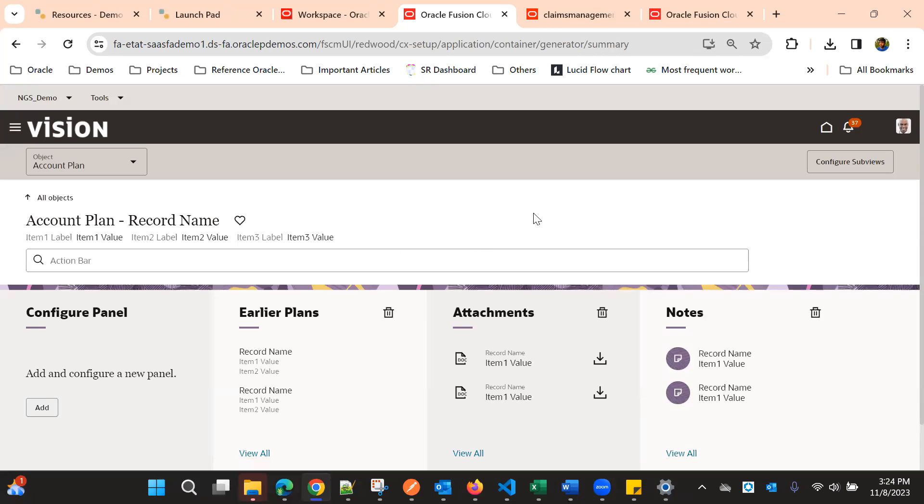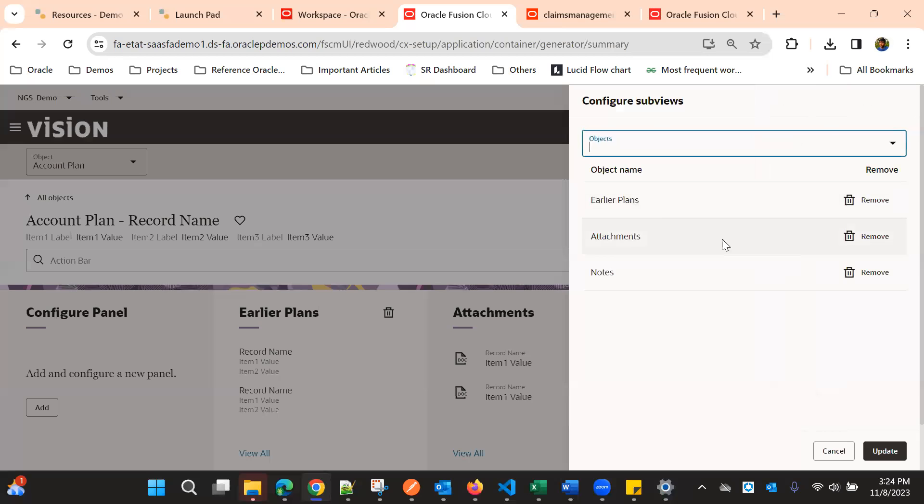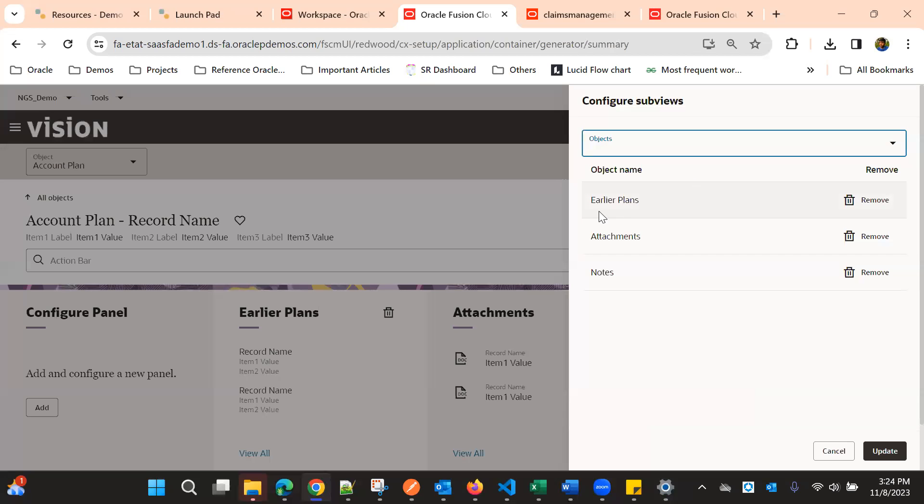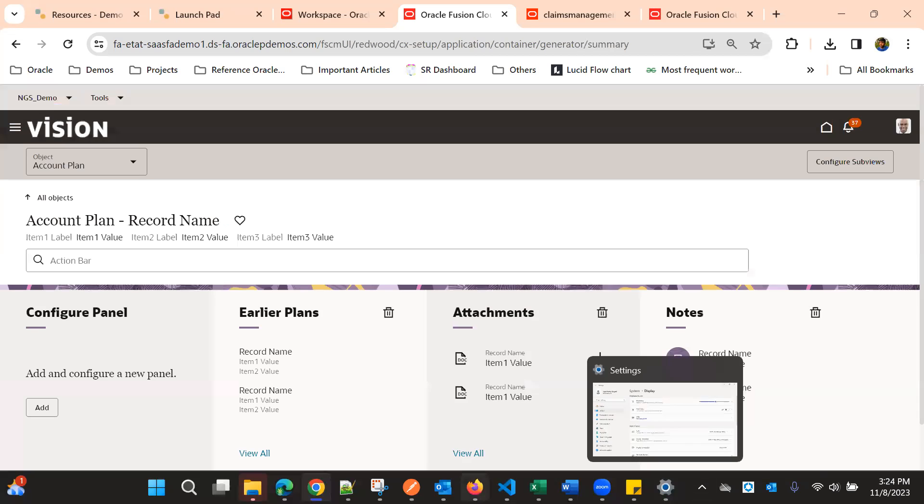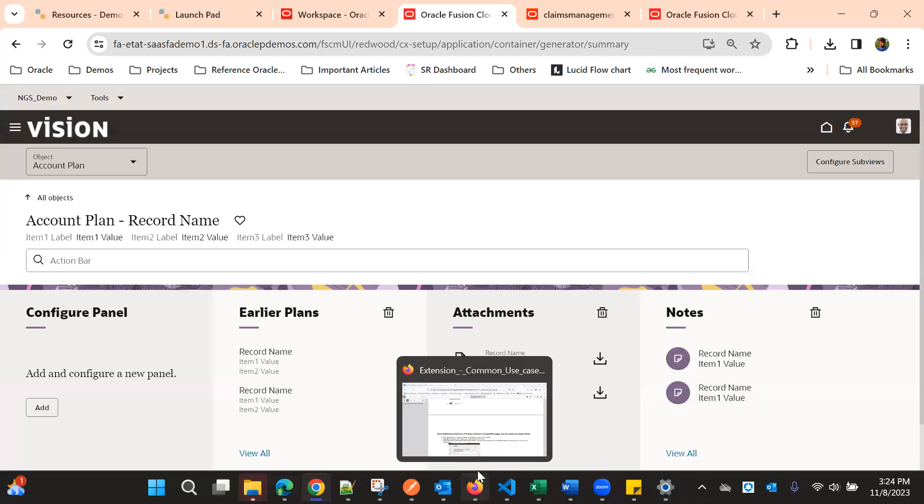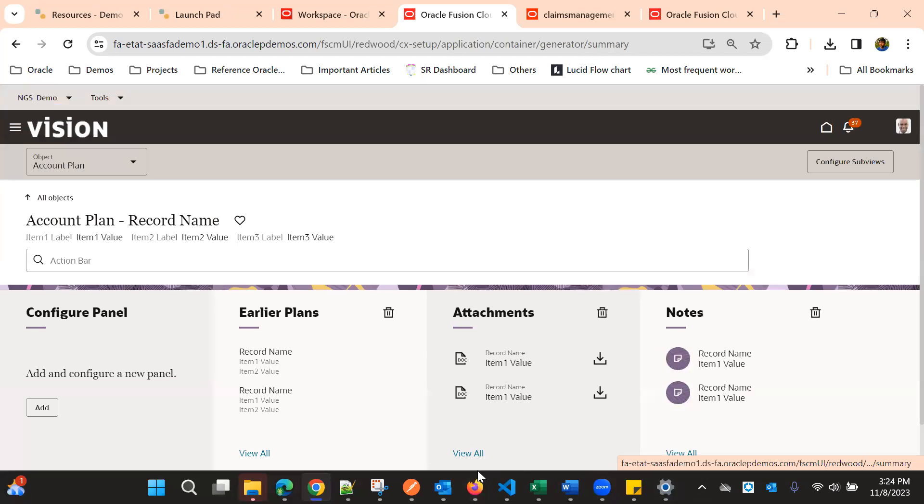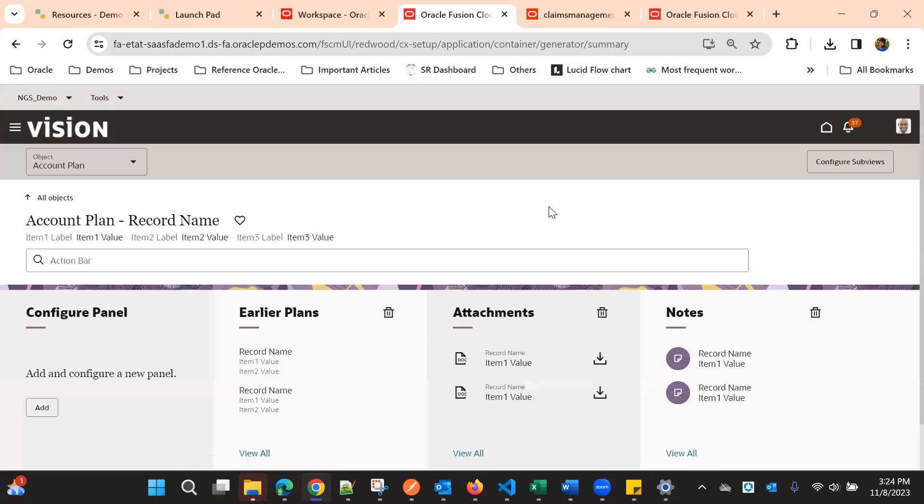If you want to configure the subviews, by default when we select this child object it asks to create the subview. If we don't want we can remove it, but ideally we should have the subview. Subview is nothing but once we create, the page we will see is the subview page.